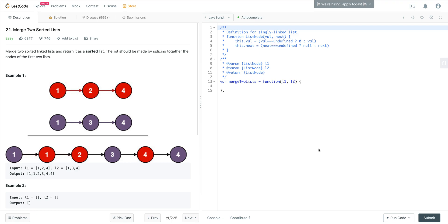What's going on everyone? Today we're looking at LeetCode number 21, called Merge Two Sorted Lists. It lists it as an easy problem, but I would disagree a little bit — I think this is definitely a medium problem. It is a little bit tricky, but we'll work through it step by step.